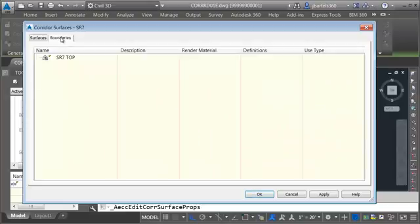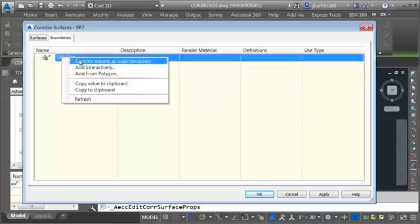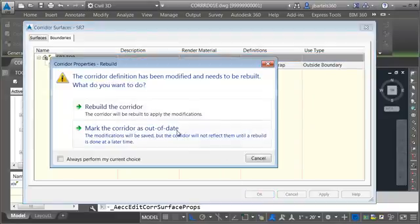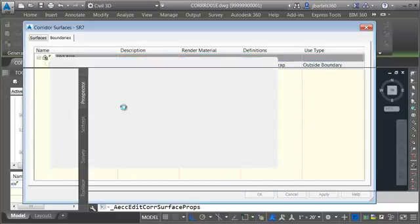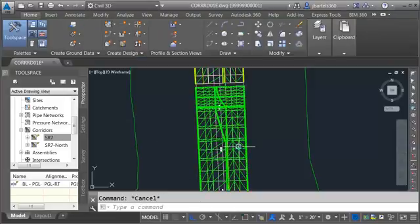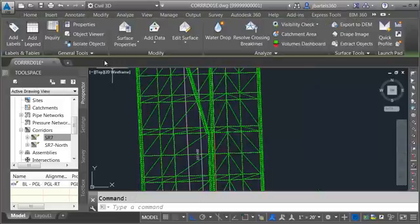Let me click the boundaries tab. I'll right click on the surface name and I'll choose corridor extents as outer boundary. I'll click OK. We'll rebuild the corridor. Let me press escape to deselect the corridor and then we'll click the surface and we'll take a look.